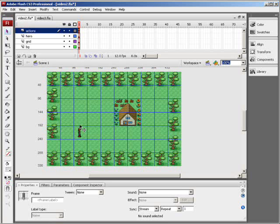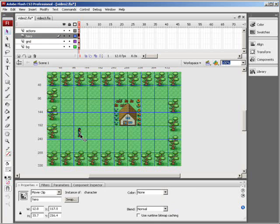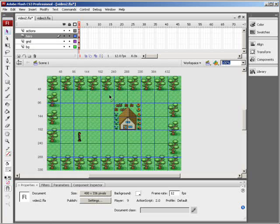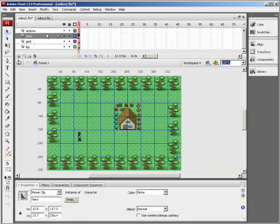In this video we're going to take a look at how to get this character moving around the map, and more importantly how to make sure that he doesn't go walking on top of these trees or on top of the house. This FLA has been set up with a background layer which contains the actual map, a grid layer just to help explain things with blue lines and numbers, a hero layer which contains the character, and an actions layer.